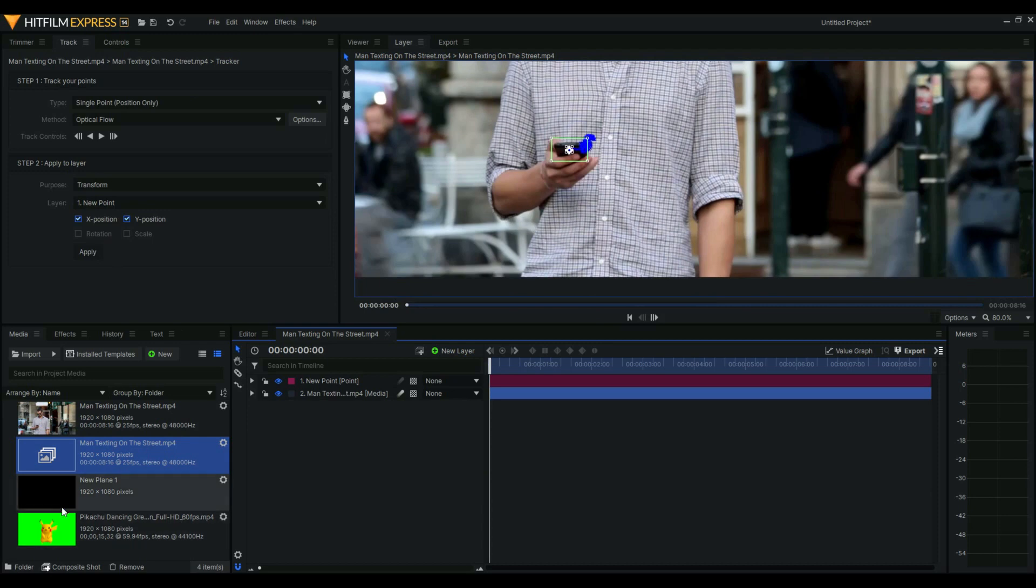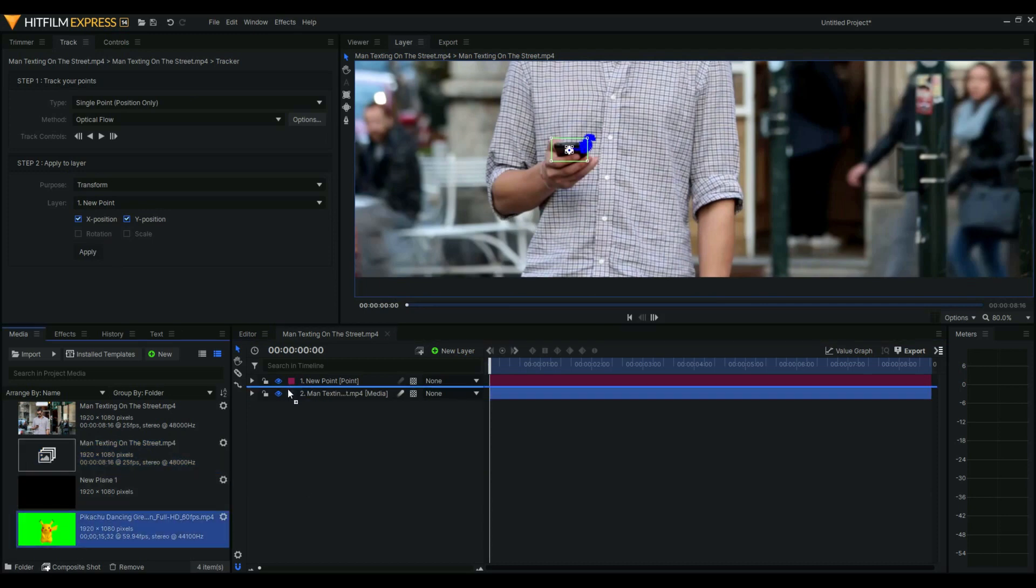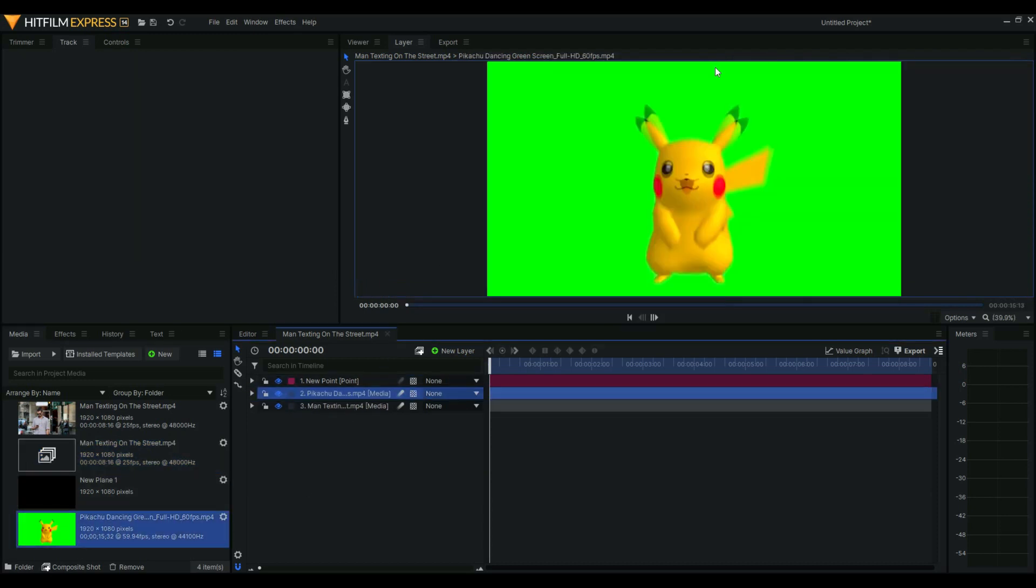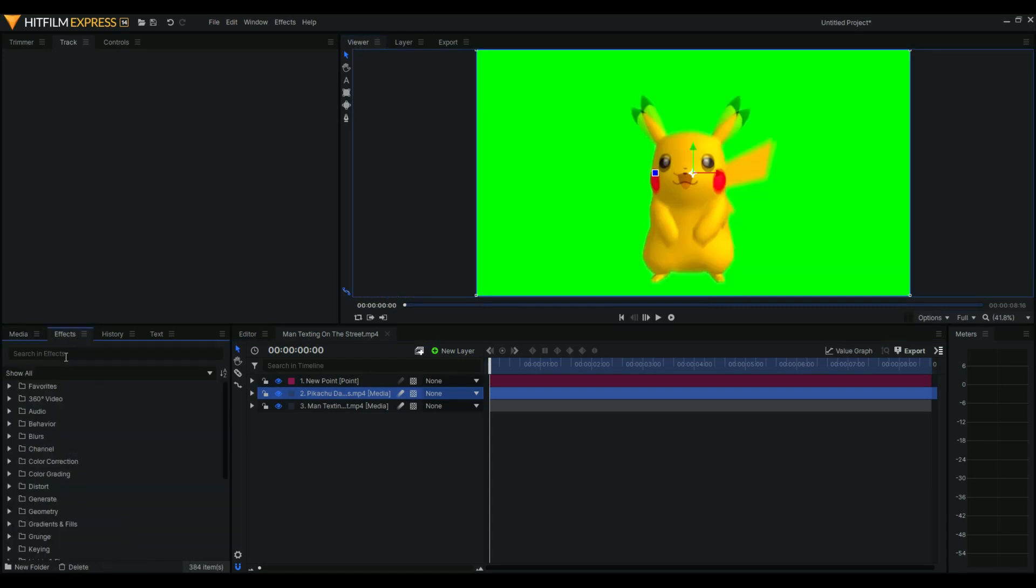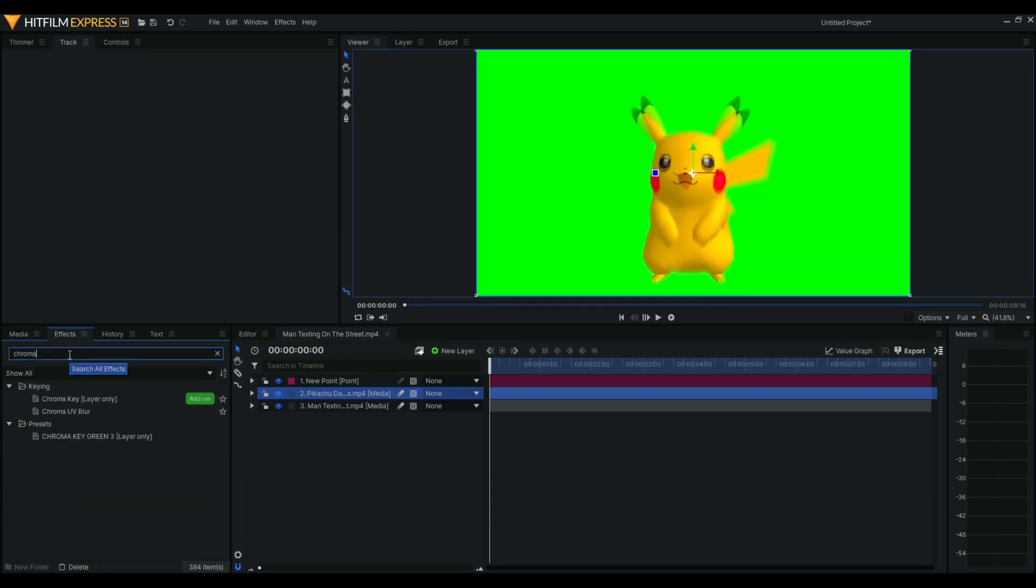Now what we're going to do is add our hologram, which in our case is Pikachu. Then we're going to find chroma key.